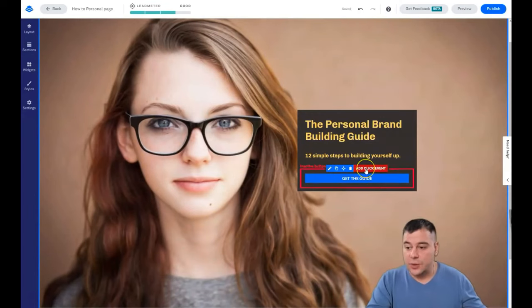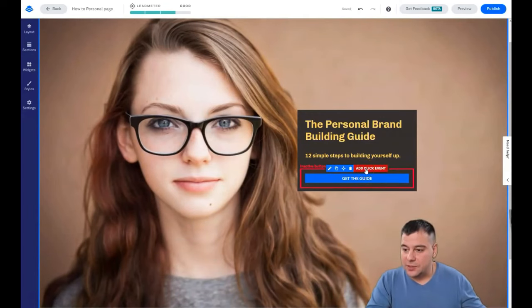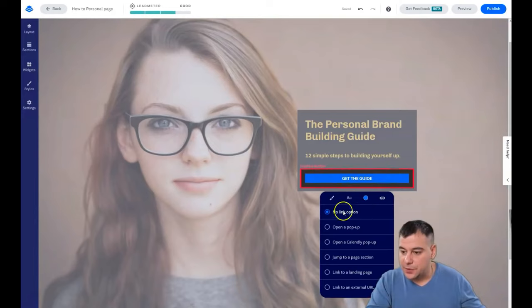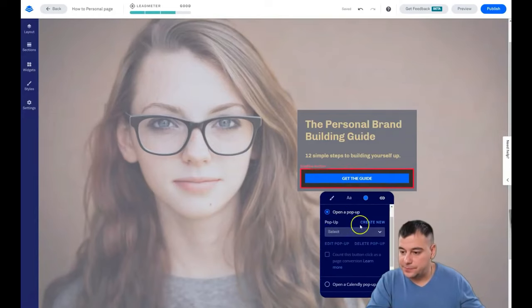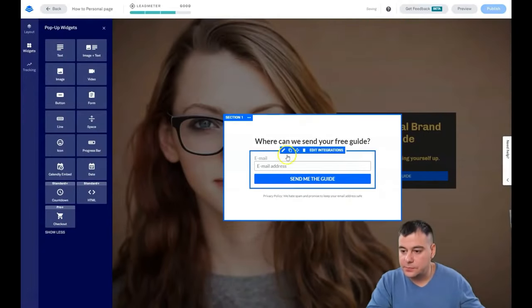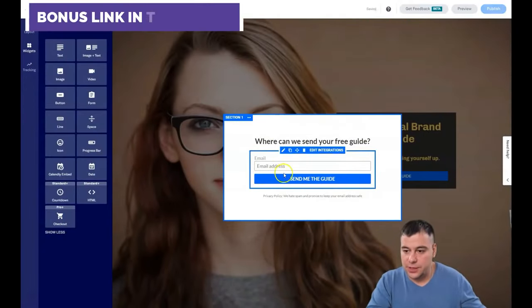Here when you see the button, you need to add the click event. What's gonna happen here? No link, option, open a pop-up, create new pop-up. This is actually it.